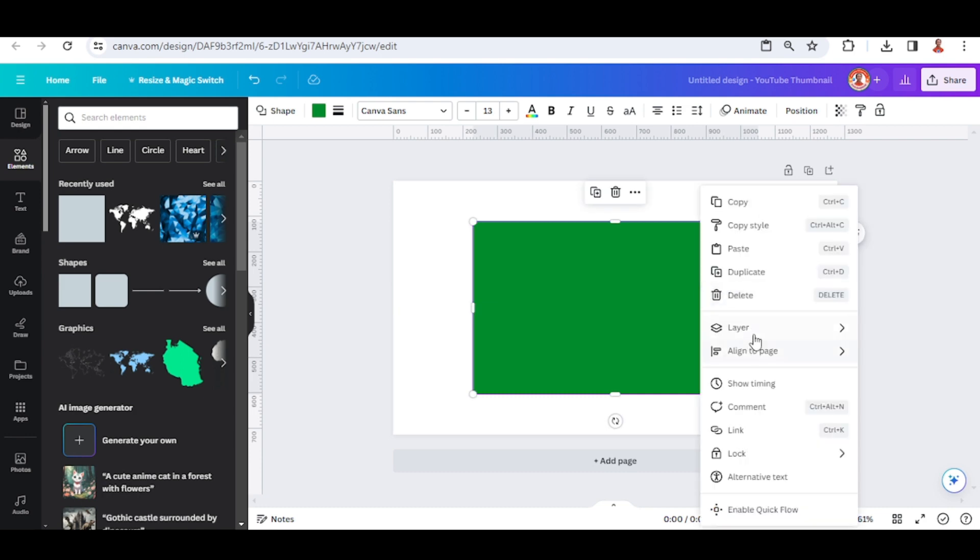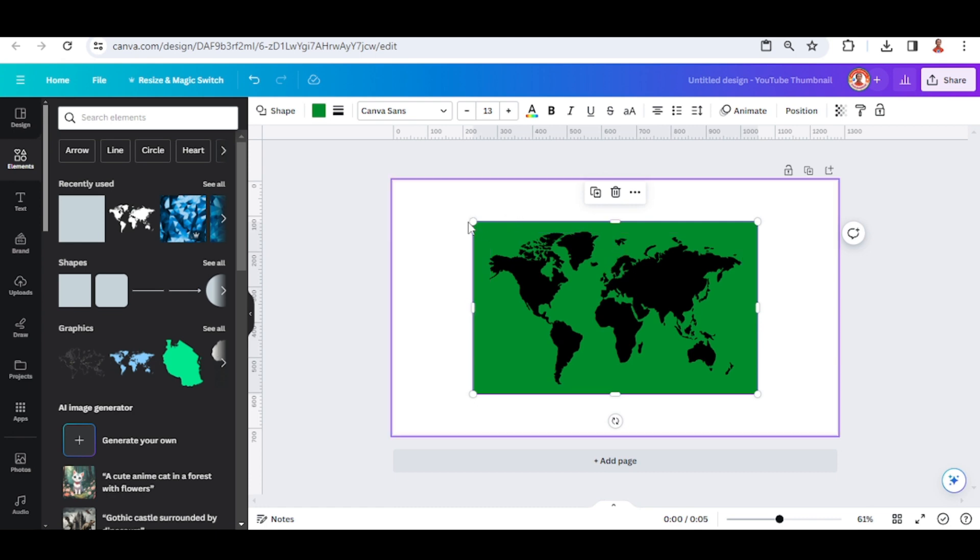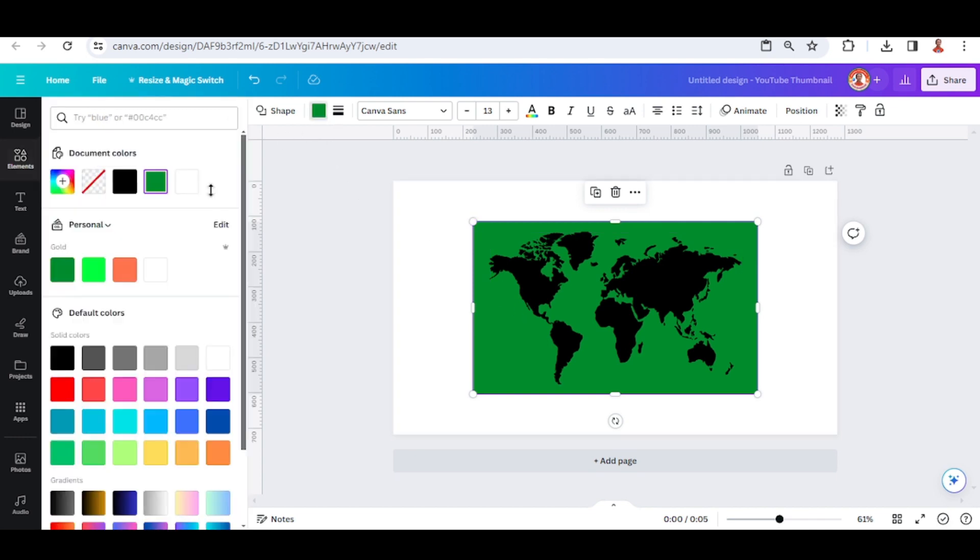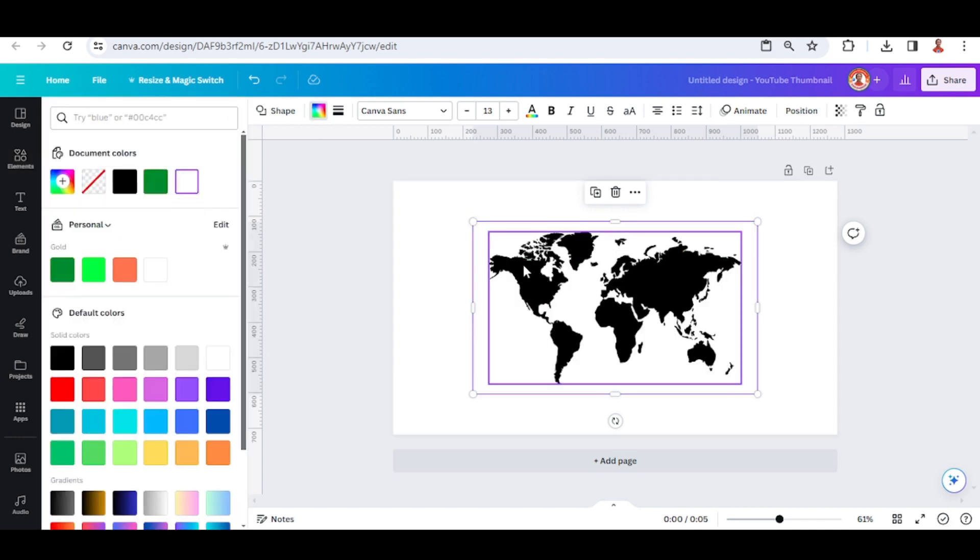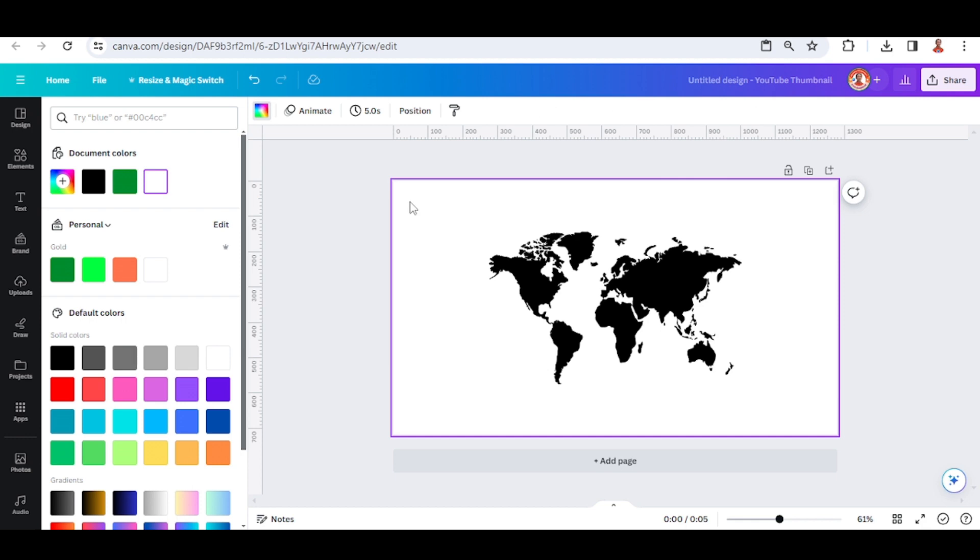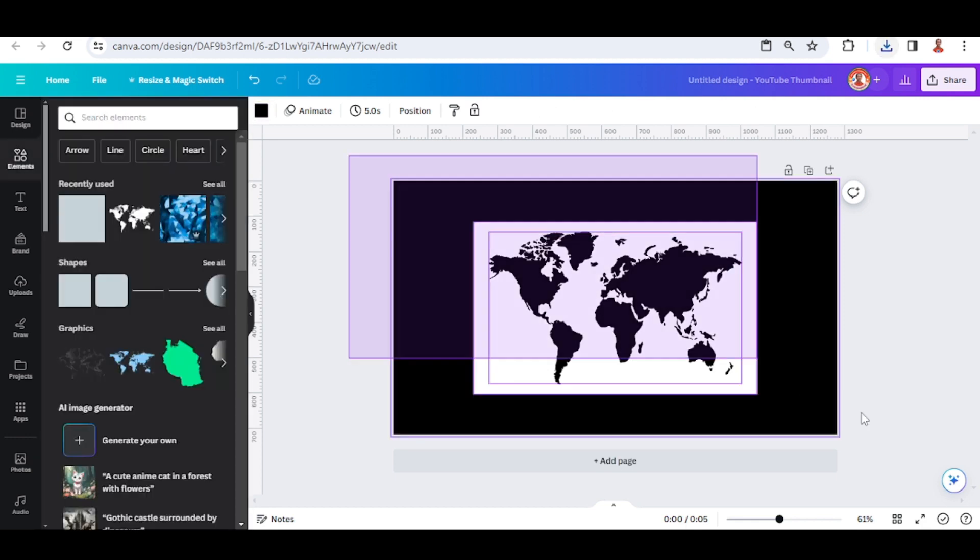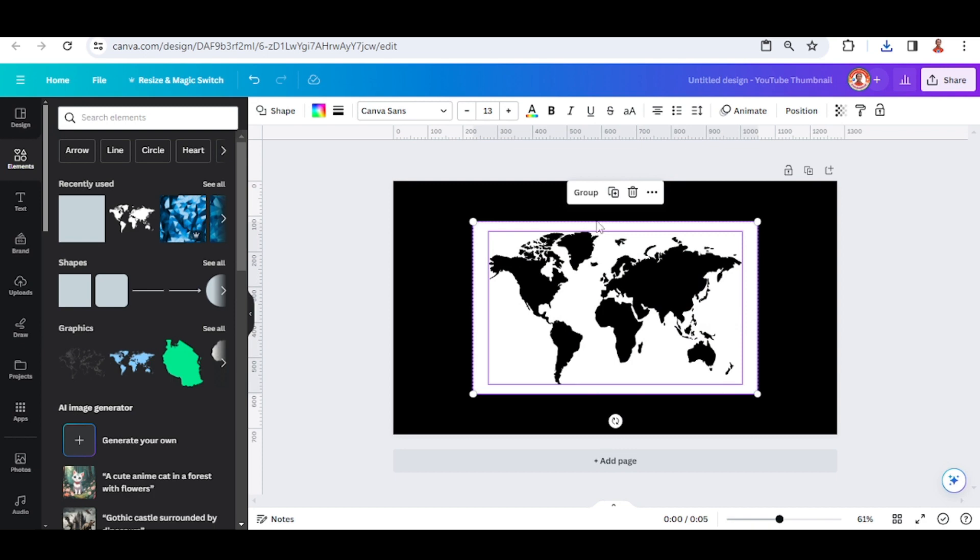And then I will send it to back. I will change this green color - you can keep it green but I will change it to white. And then change the page color to the same color as the map. Now remove all this element.